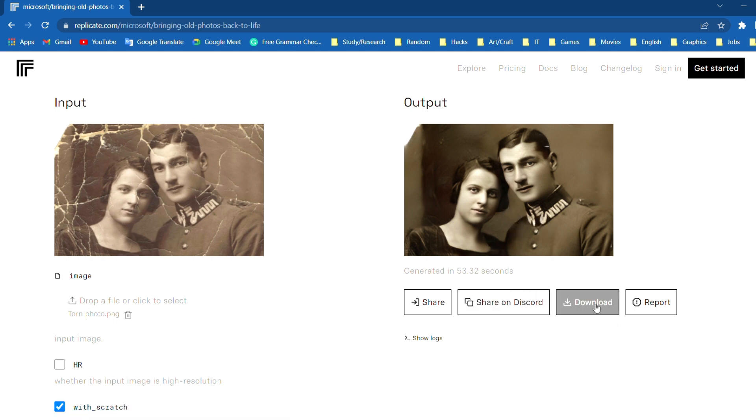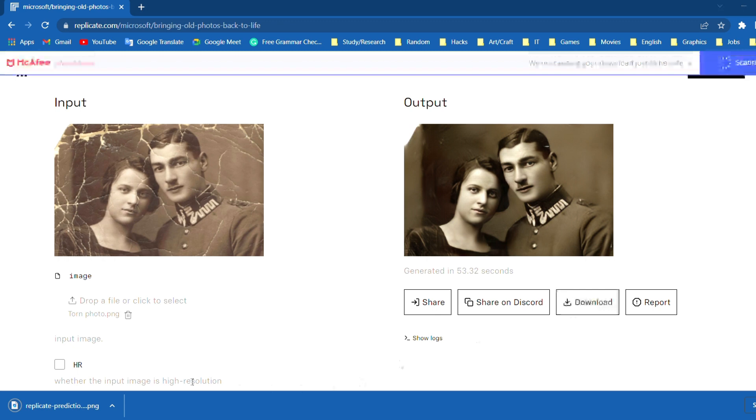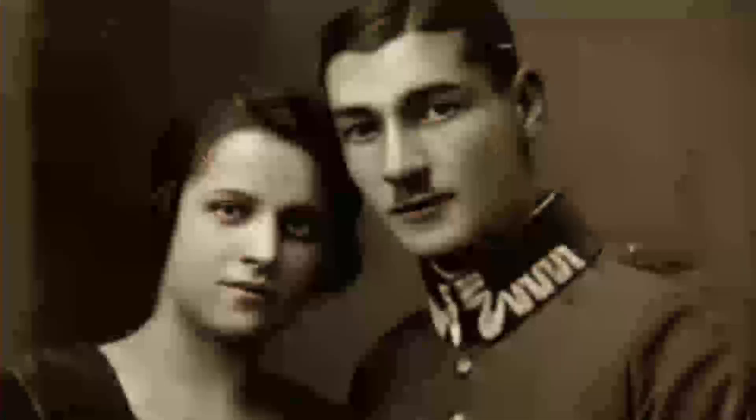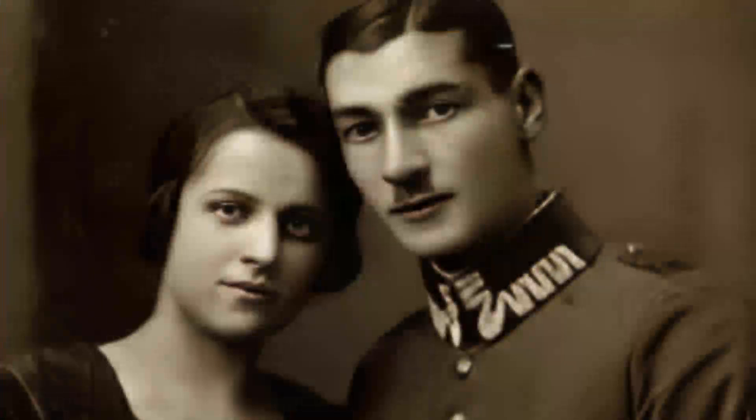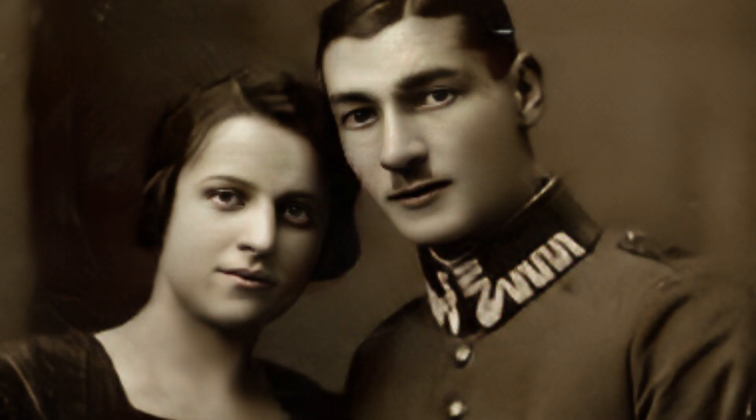Click on the download button to download the repaired photo. Click on the photo and select show in folder. Wow that is magic right there. So this is the before version and this is the after version.